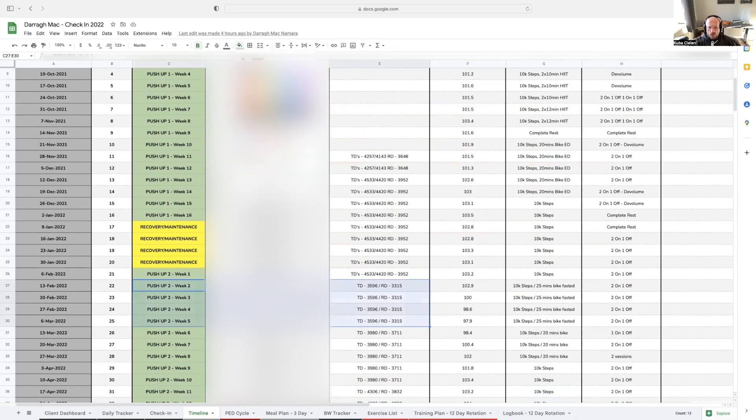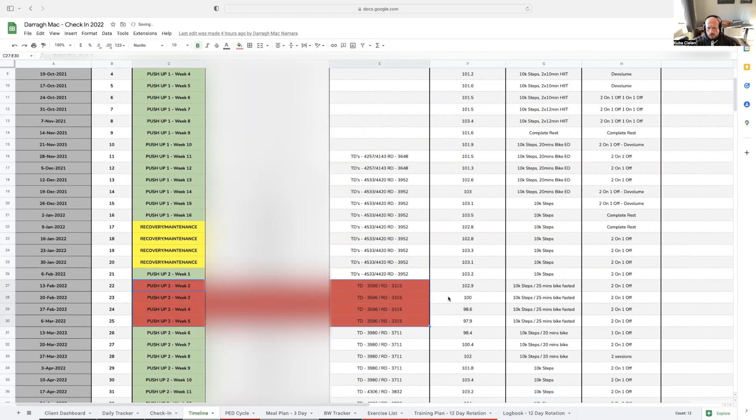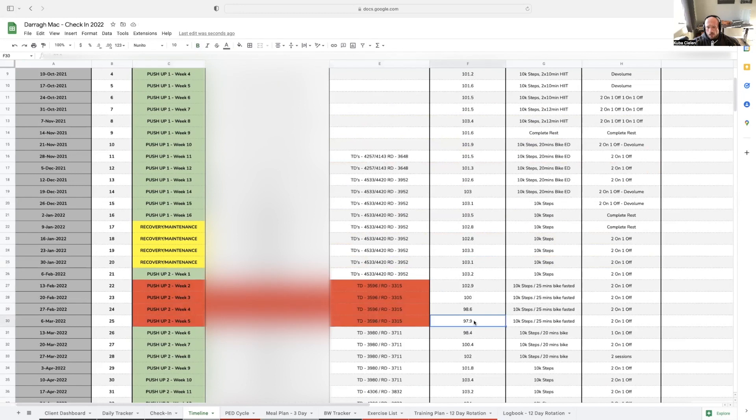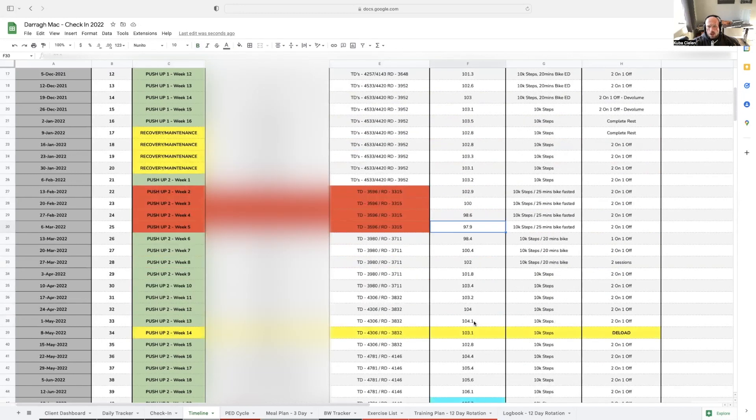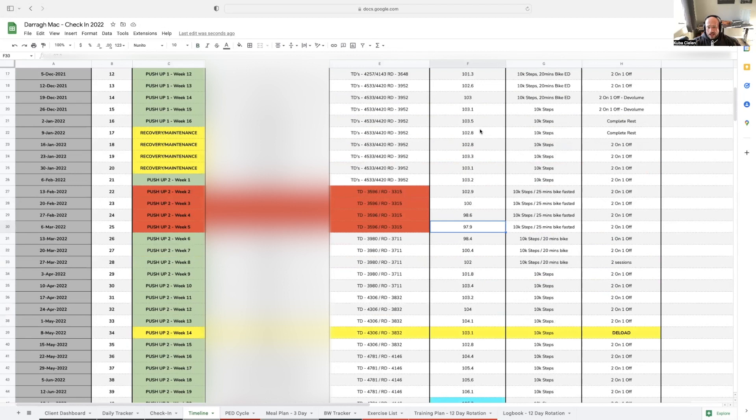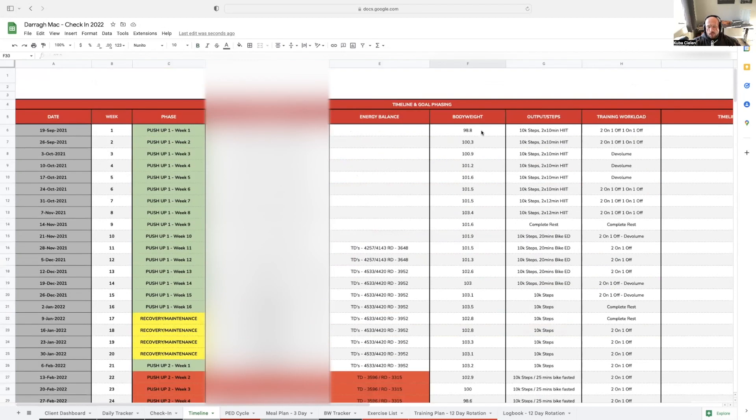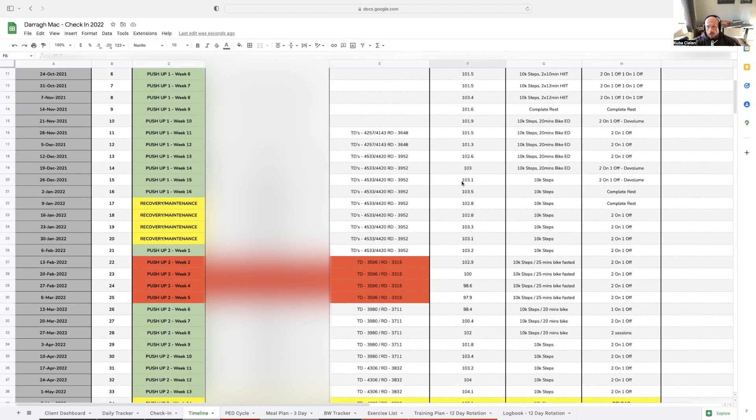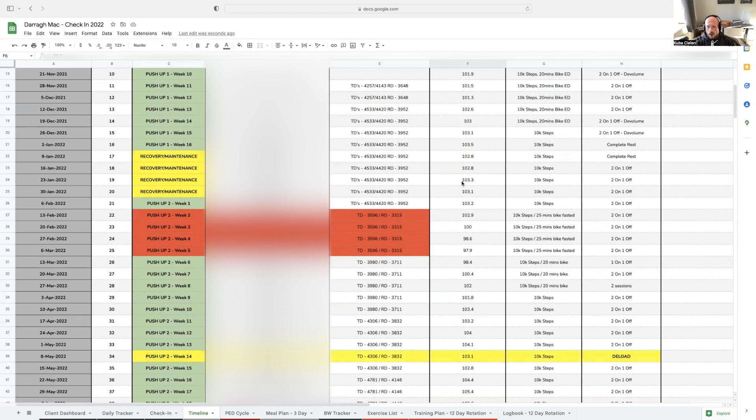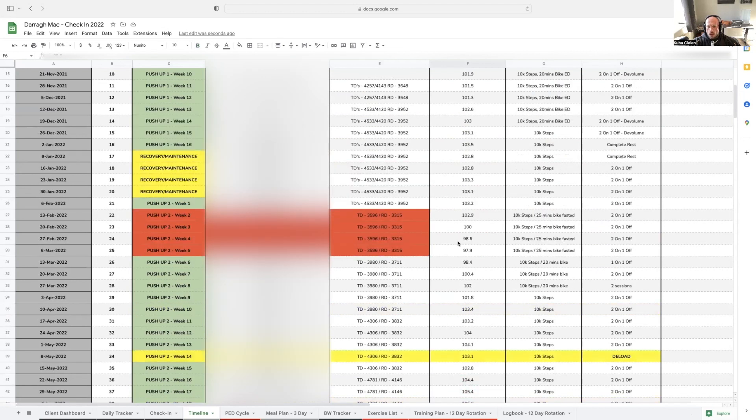The second mini cut that we did, we actually got him a lot leaner than he's ever been before, especially at this body weight. When we compared these pictures at 97.9 kilos versus the 98.8 in his first mini cut, it was incomparable. His glutes were pretty much coming through at this body weight here.